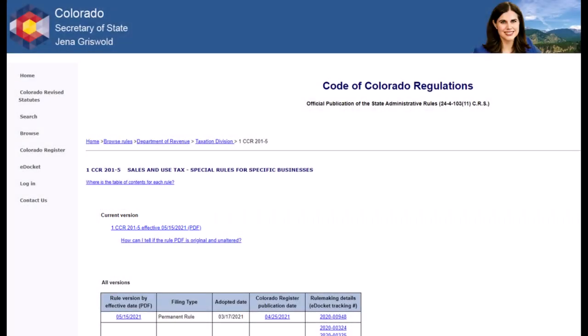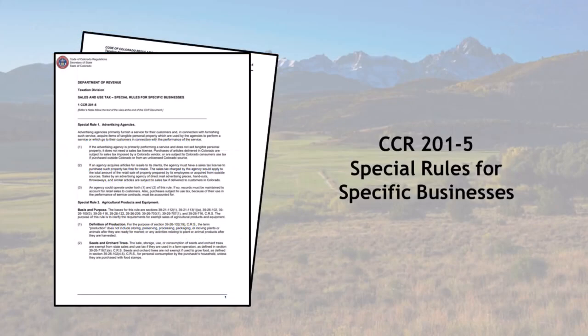Please note the CCR 201-5 is maintained by the Colorado Secretary of State, not the Department of Revenue. Think about it this way: when you have specific questions about your business, you call us. When we have questions about your specific business, we reference the CCR 201-5. We encourage you to review it prior to sending us an email — it just might answer your question and save you time.